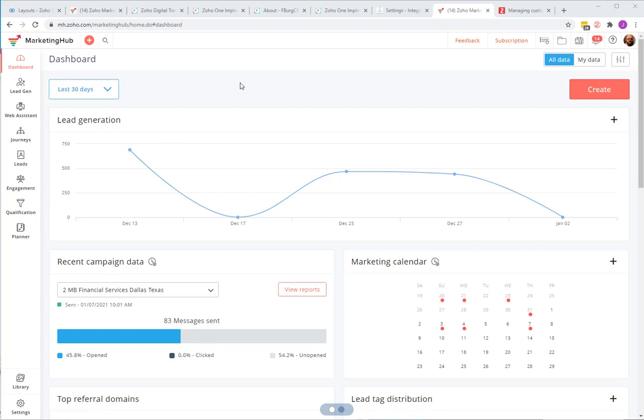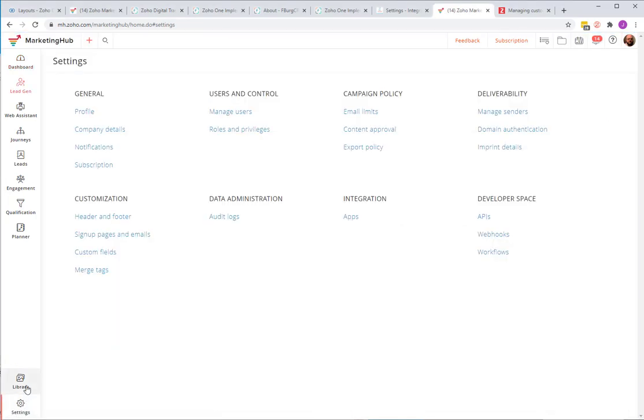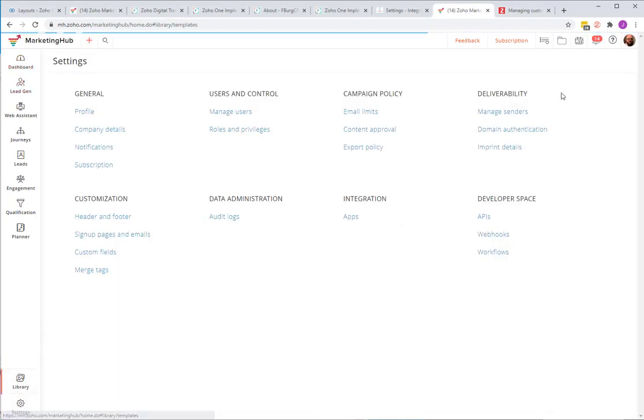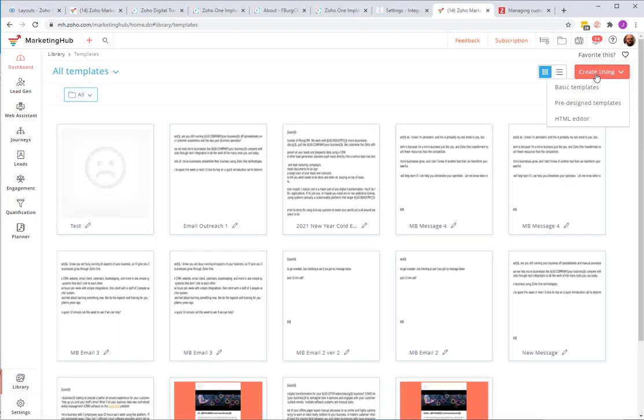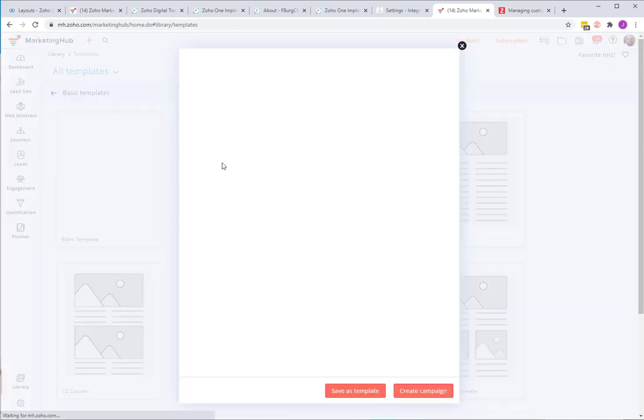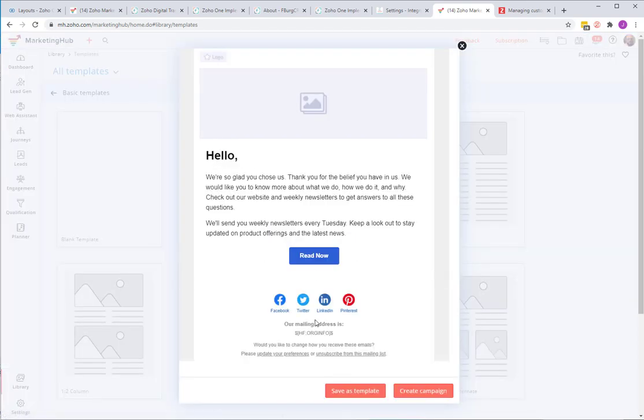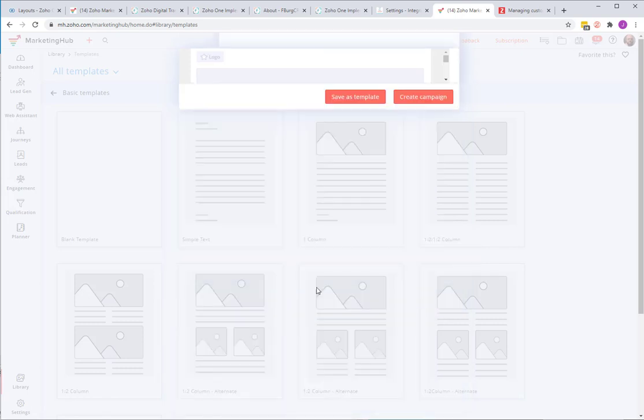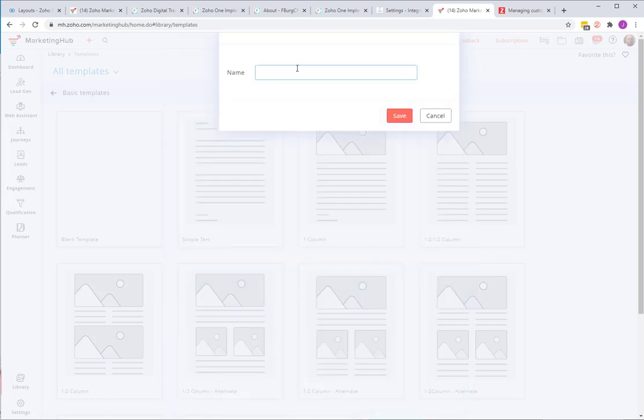In this video I'm going to show you how to create an email that includes dynamic content. In the first video I showed you how to identify leads and contacts that are interested in our implementation services. Now that we can identify them, we want to send them an email. So we have to construct the email. I'm going to come down here under library, email templates, create using basic template one column, save as a template.